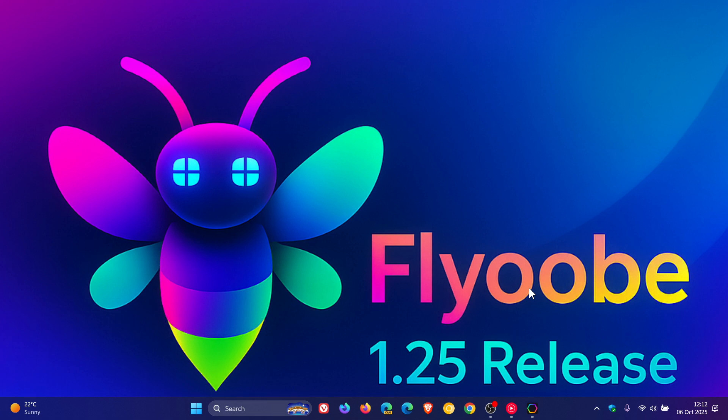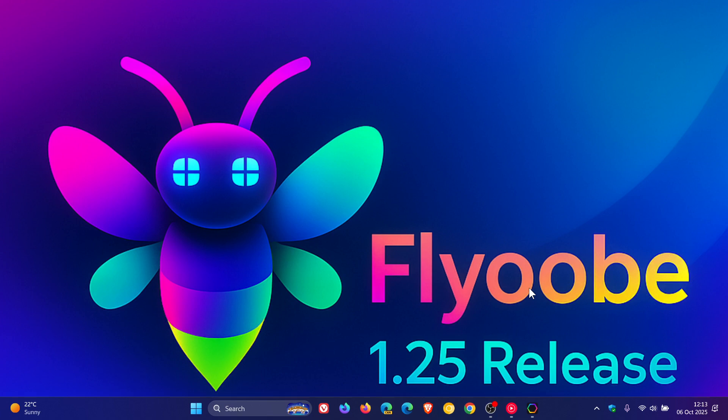So with the recent rollout of version 25H2 of Windows 11, as I posted a couple of days ago, Flyoobe received an update for Windows 11 25H2 support. I'll leave that video linked for version 1.23 because it'll give you a little bit more information if you'd like to connect the dots.